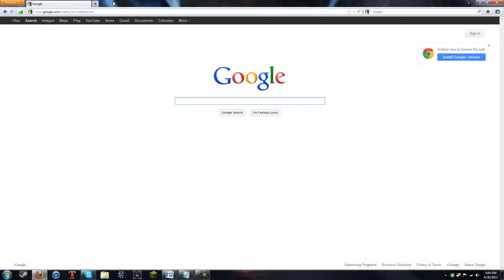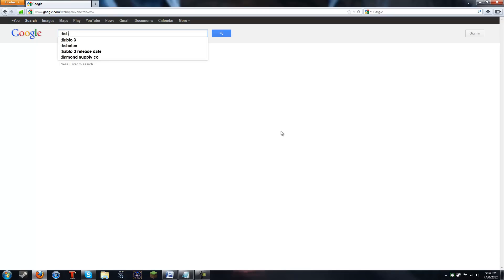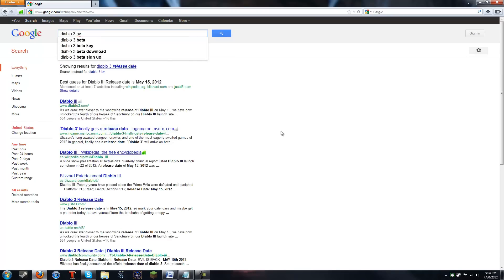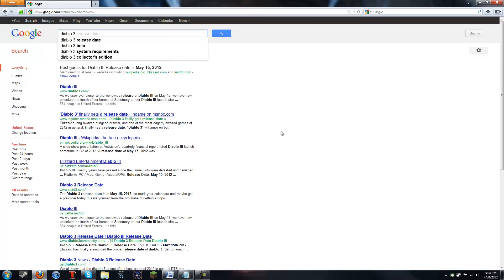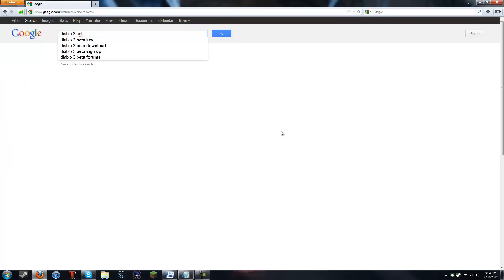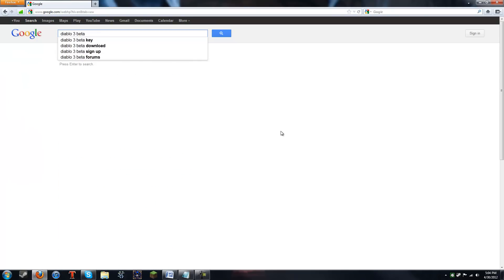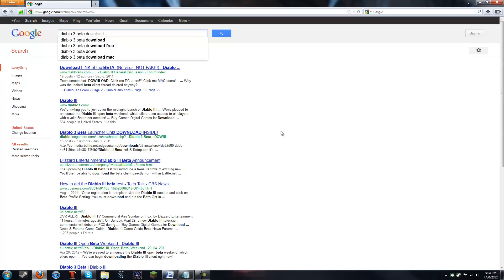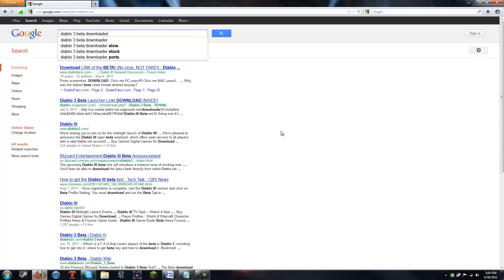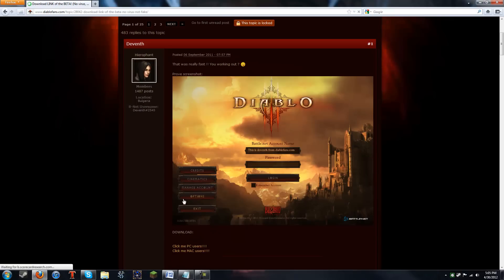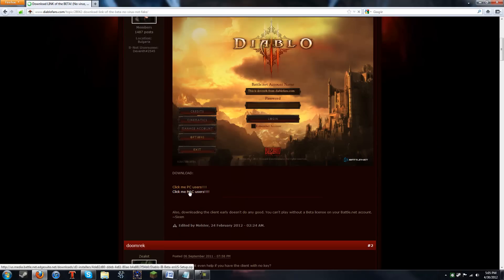Alright, you're going to need five things. The very first thing you're going to need is the Diablo 3 client. So just type in on Google, Diablo 3 beta downloader. Should be the first link that comes up.